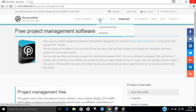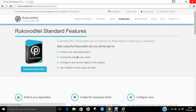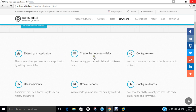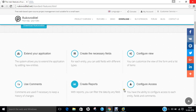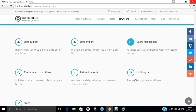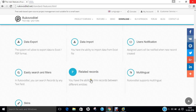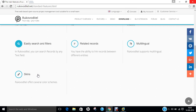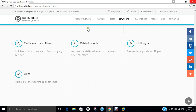If you click on features and then standard features, you can find that you can extend your application, create your necessary fields, configure your views, use comments, create reports, configure access, data export, data import, user notification, multilingual support, related reports, easy search and filters, and even some more skins.